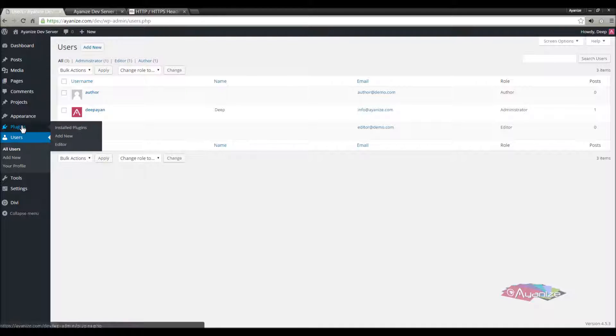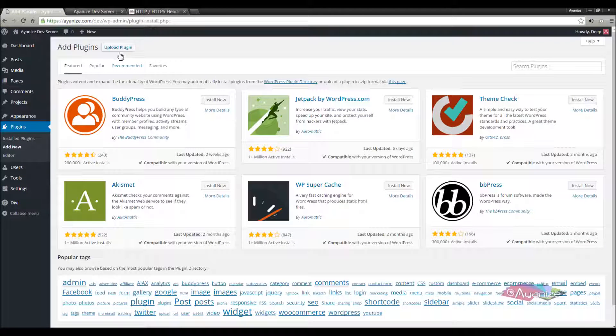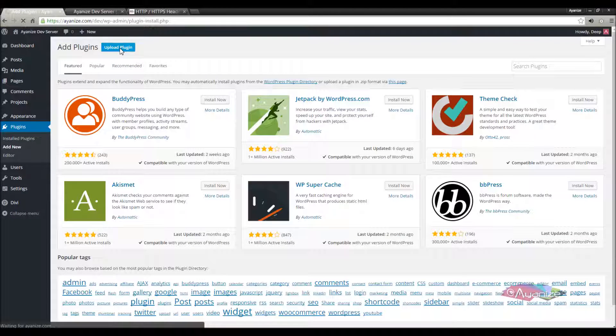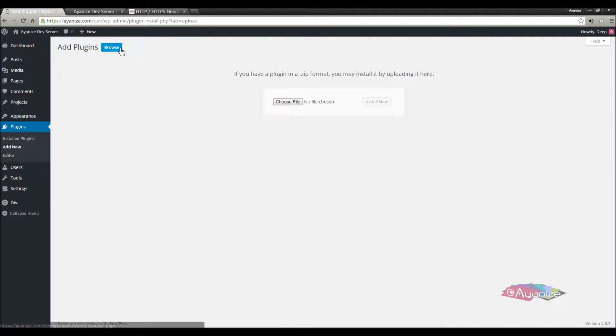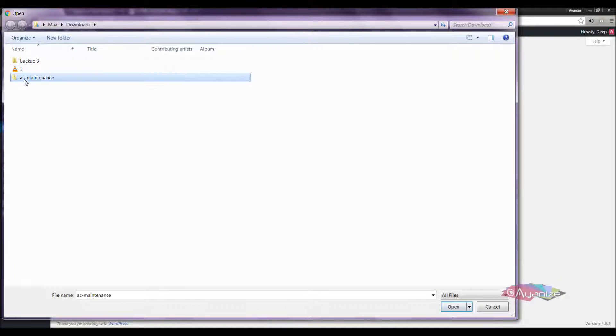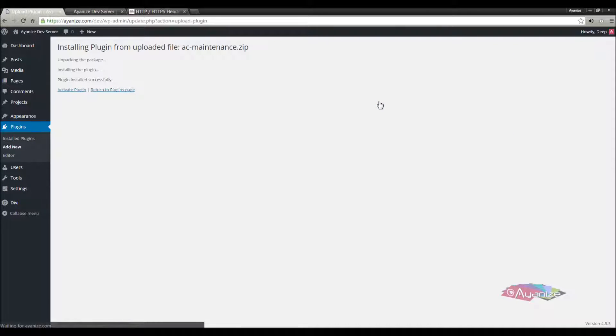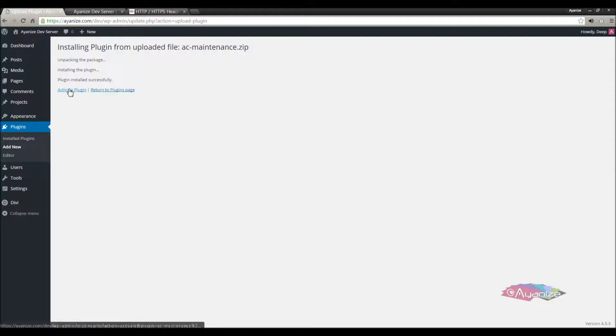Now I'll add the plugin. To add a plugin, click add new. Then upload plugin button. Click choose file and select the AC Maintenance plugin zip file. Click the install now button. The AC Maintenance plugin has been successfully installed. Now we need to activate this.